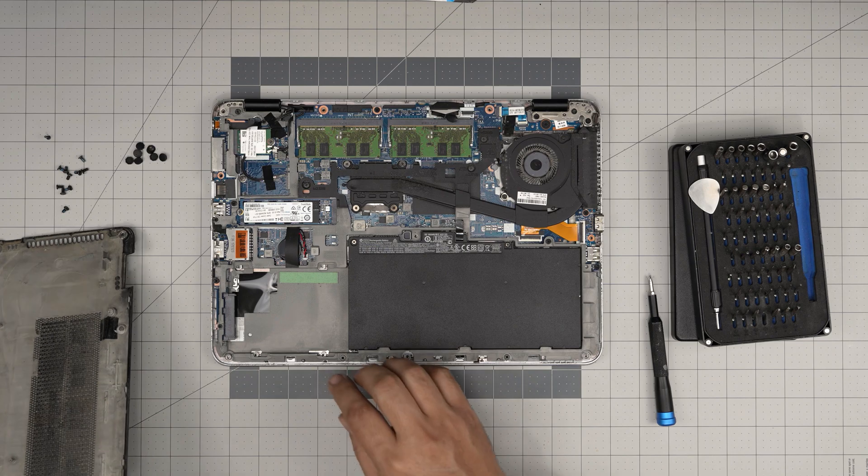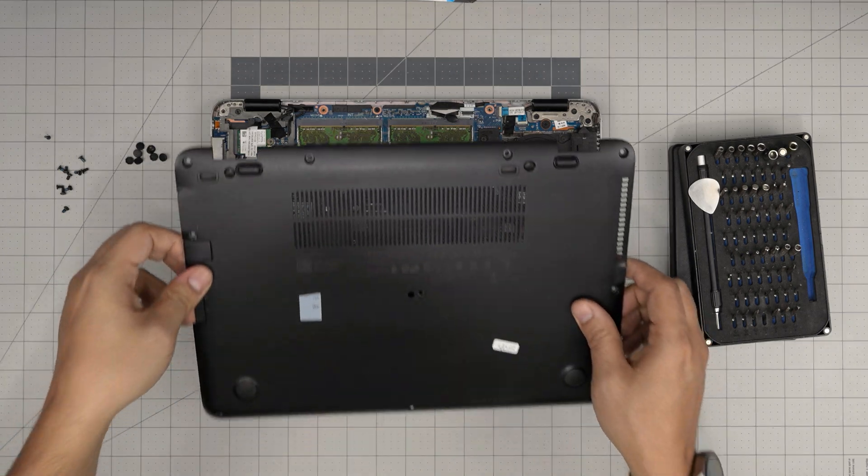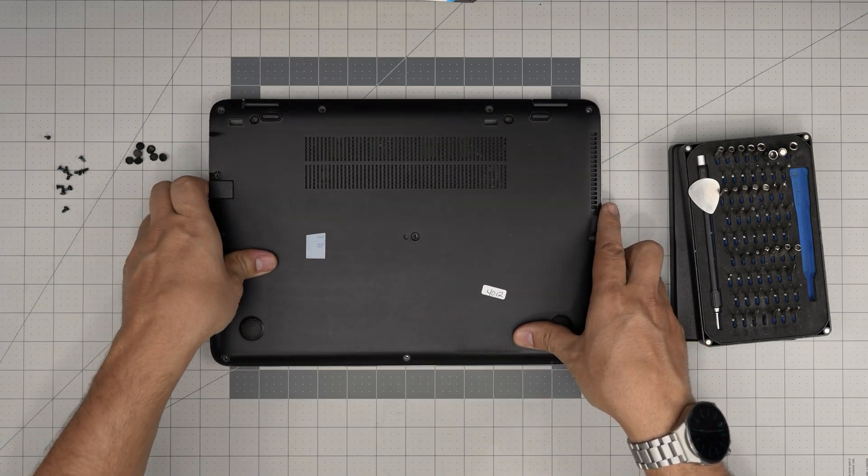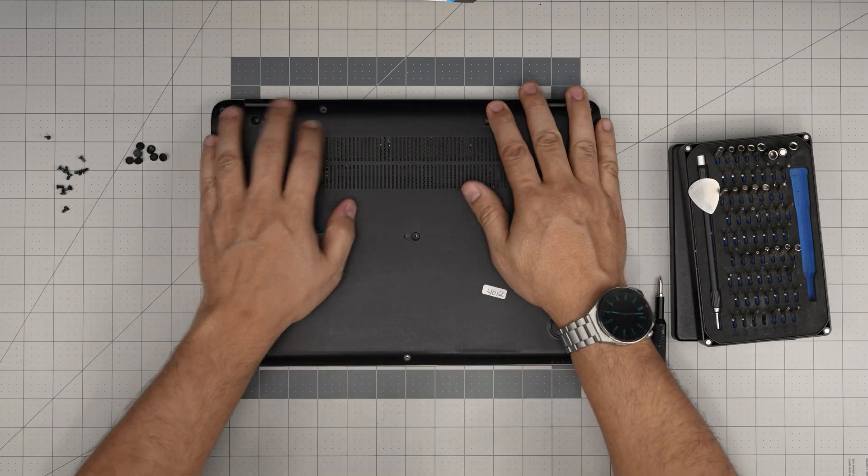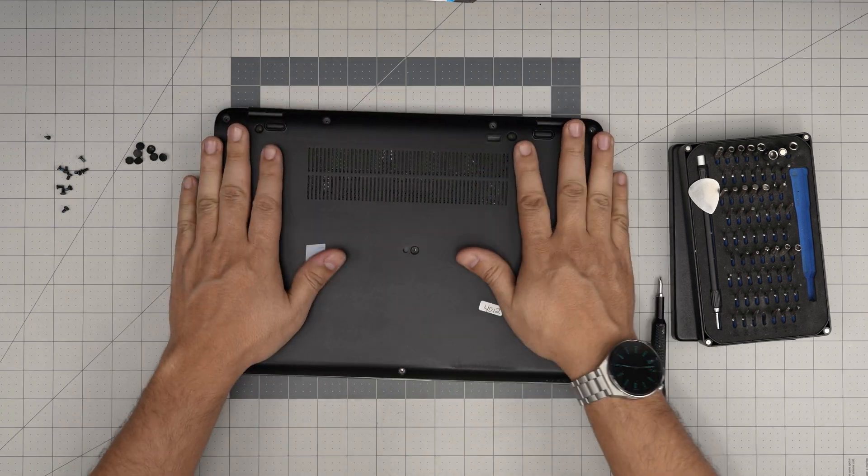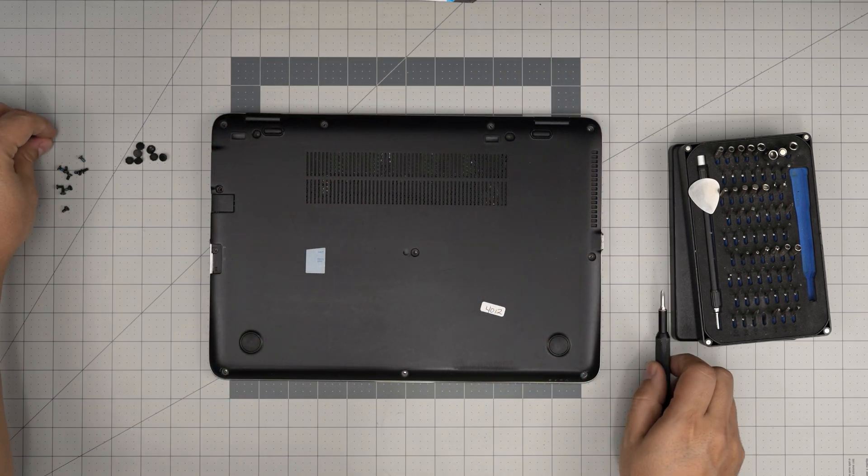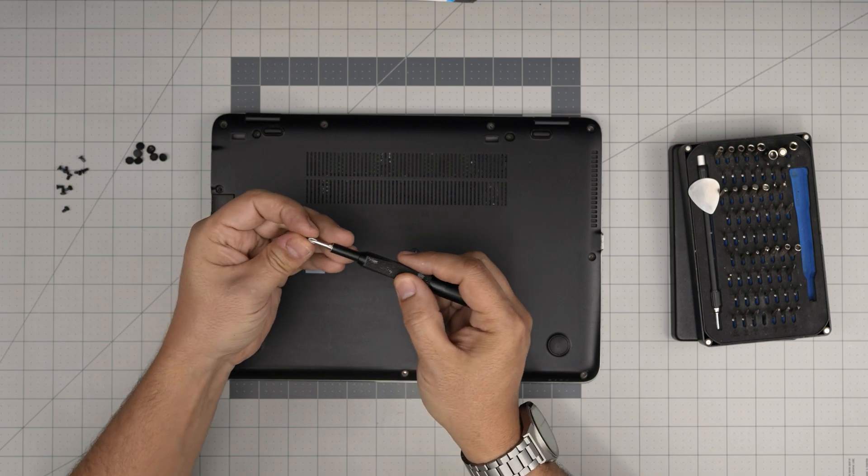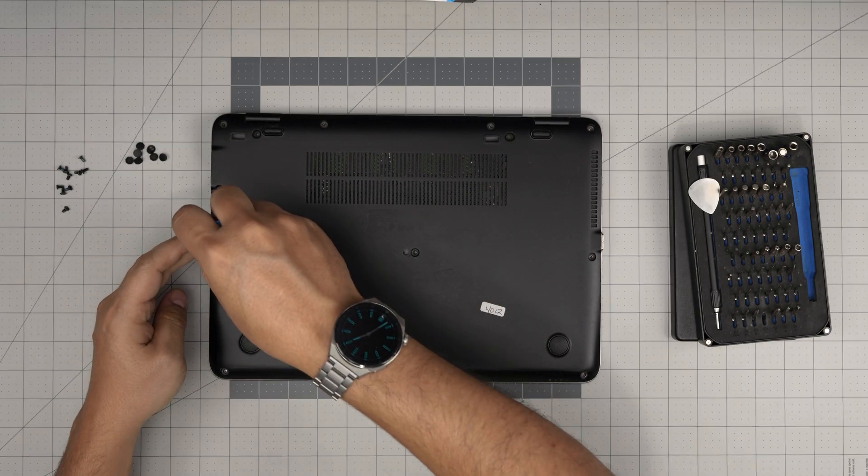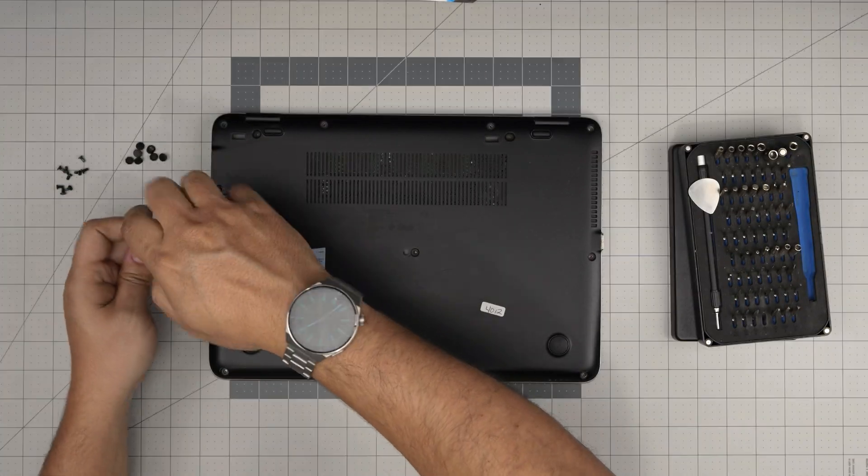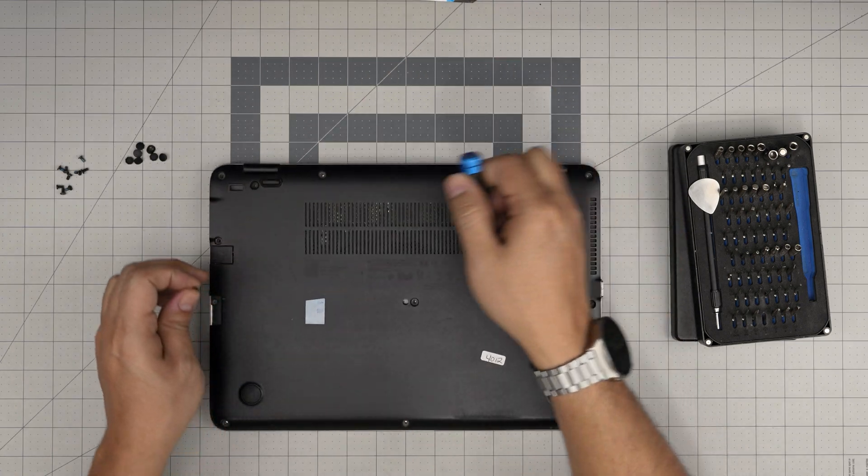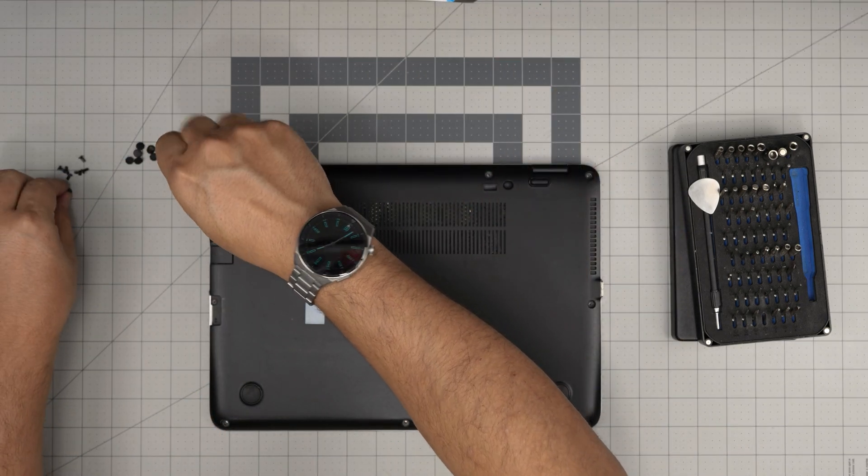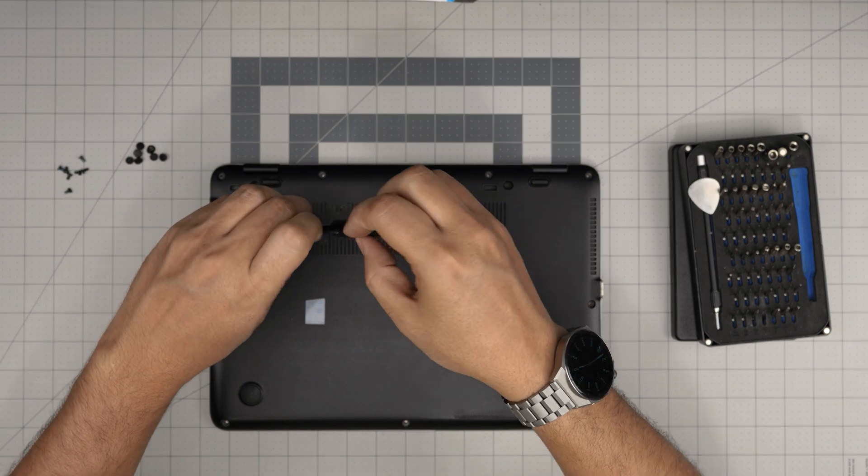Once you're done with this, you want to grab the top cover, set it straight over, push down the side and the corners at the back. You want to hear those tiny click sounds. Then you want to put the tiny skinny screw on the SD card and then put the rest of the screws all over the place and finish it off by putting the rubber legs over the screws.